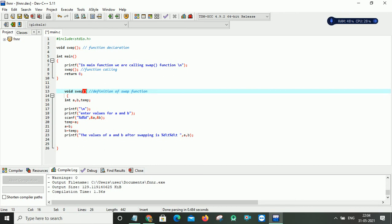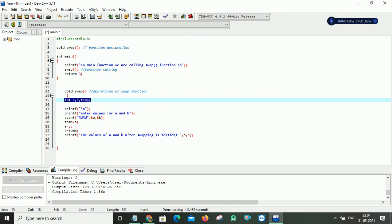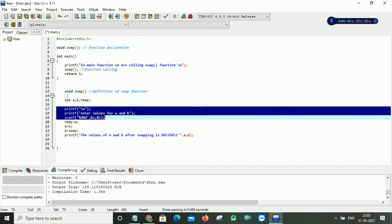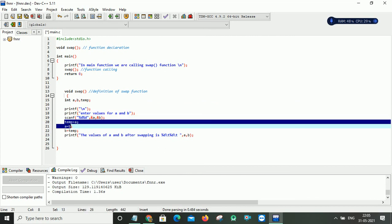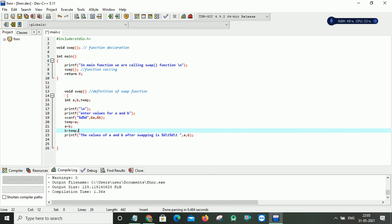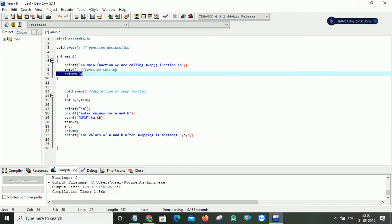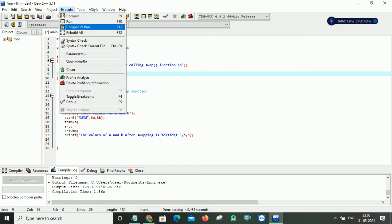It is also possible to write any number of functions in the same program, but here I have written only one function because I only need to swap two numbers. Then it will see the declaration of the three variables and read a and b values from the keyboard. It will do the logic for swapping the two numbers as I just mentioned, print the values of a and b after swapping, and then the controller comes back to the main function. It sees return zero as the last statement and exits from the main function.